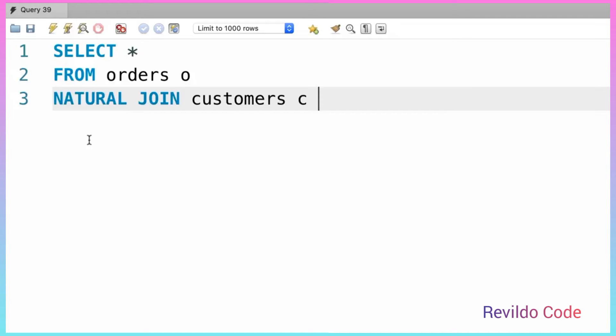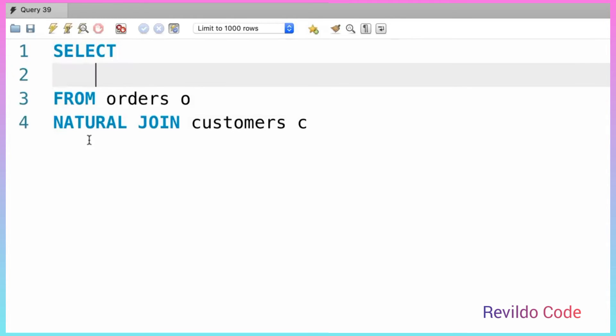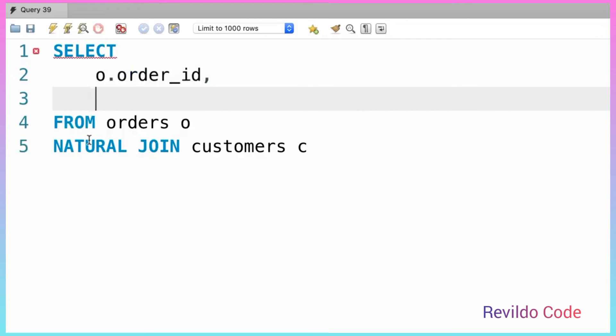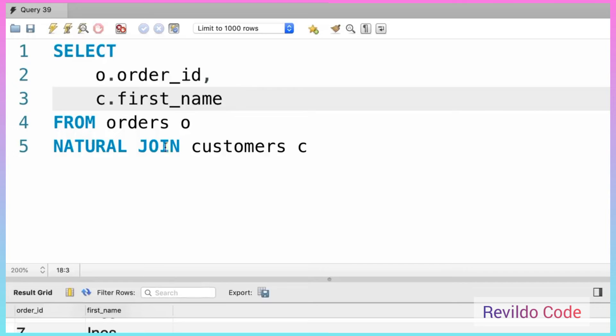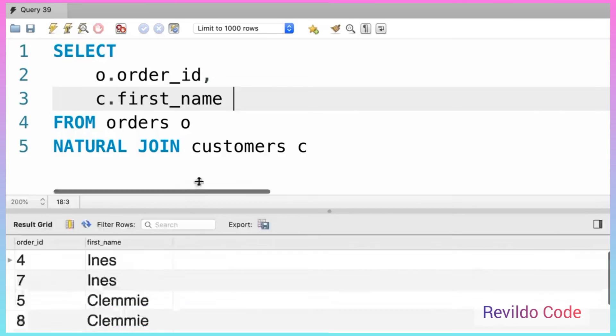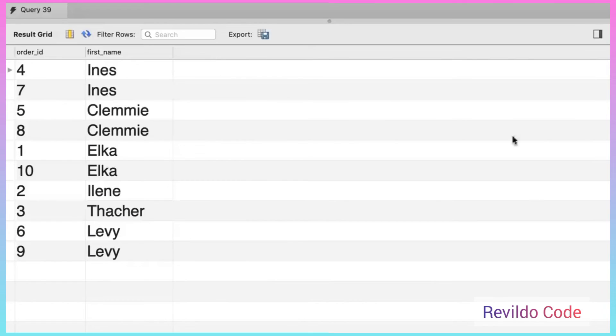And that is the reason this query is shorter. So for clarity, let's pick a couple of columns here: o.order_id and c.first_name. Let's execute the query. There you go. So we see all the orders and the customers who placed them.